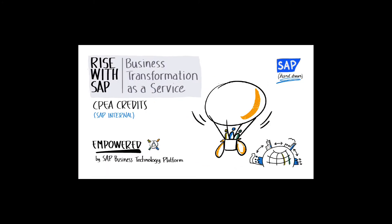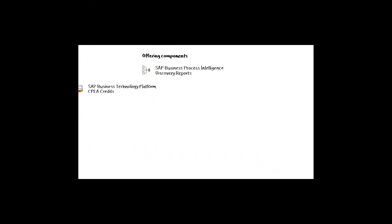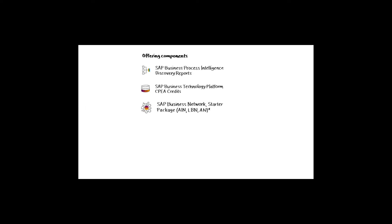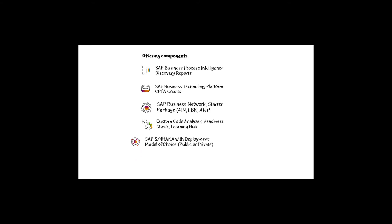We have recently launched RISE with SAP, a holistic business transformation as a service offering. RISE is a single commercial offer on a single contract. It's a bundle of products, tools, and services that addresses the needs of SAP customers as they embark on their journey to becoming an intelligent enterprise.